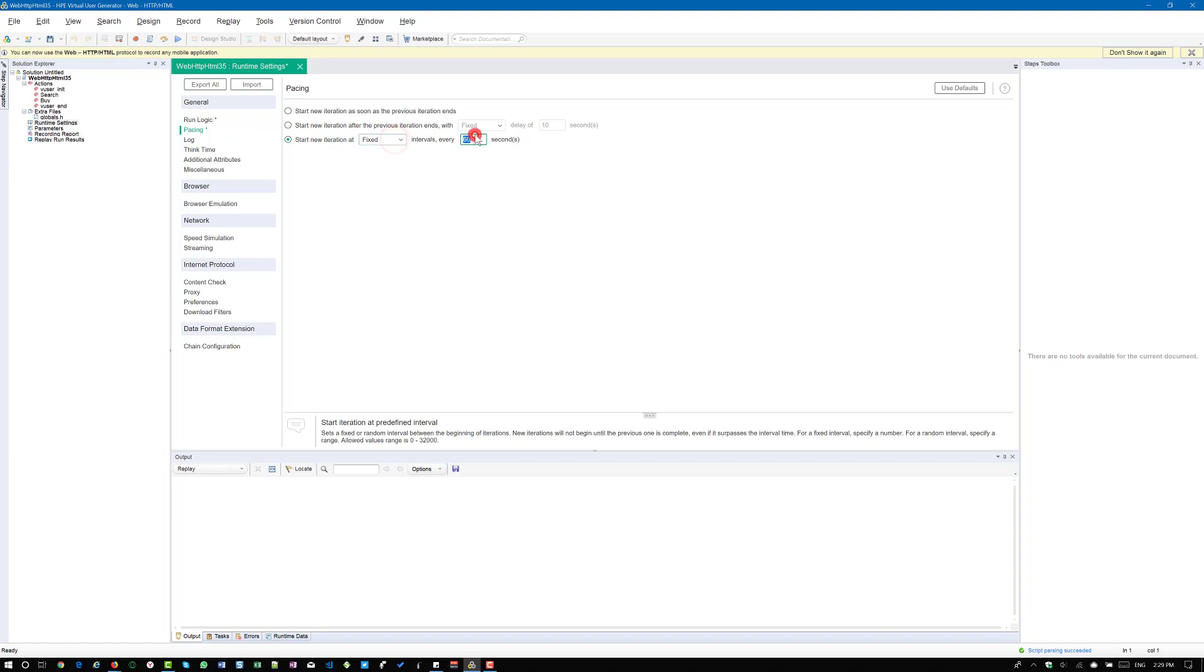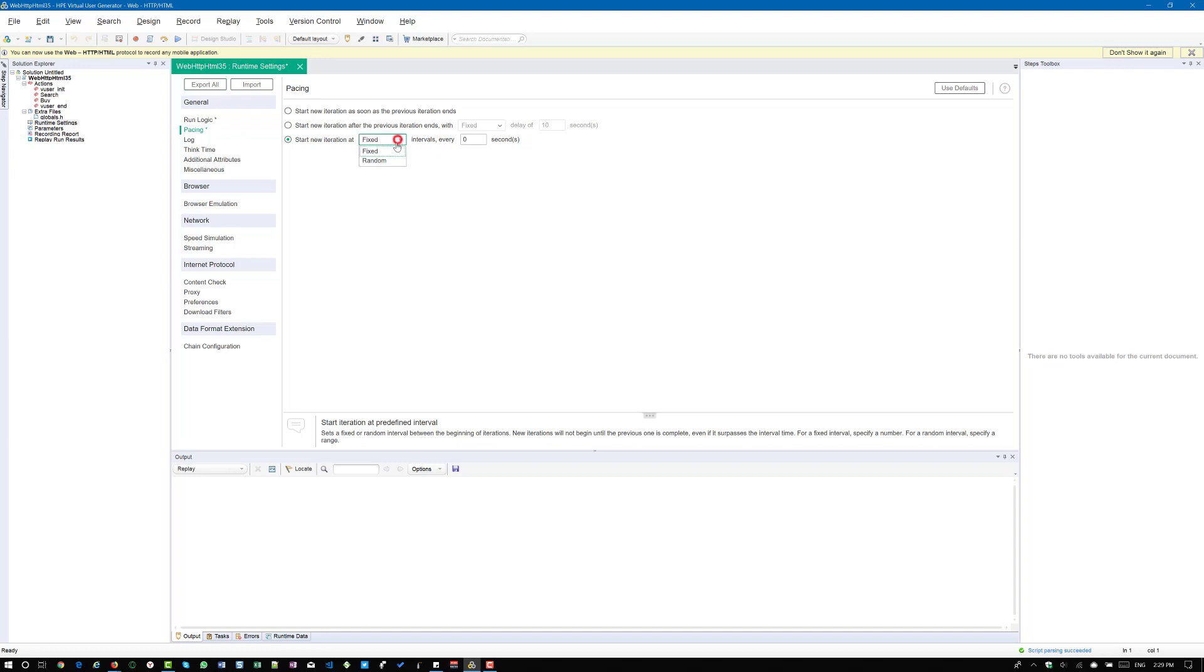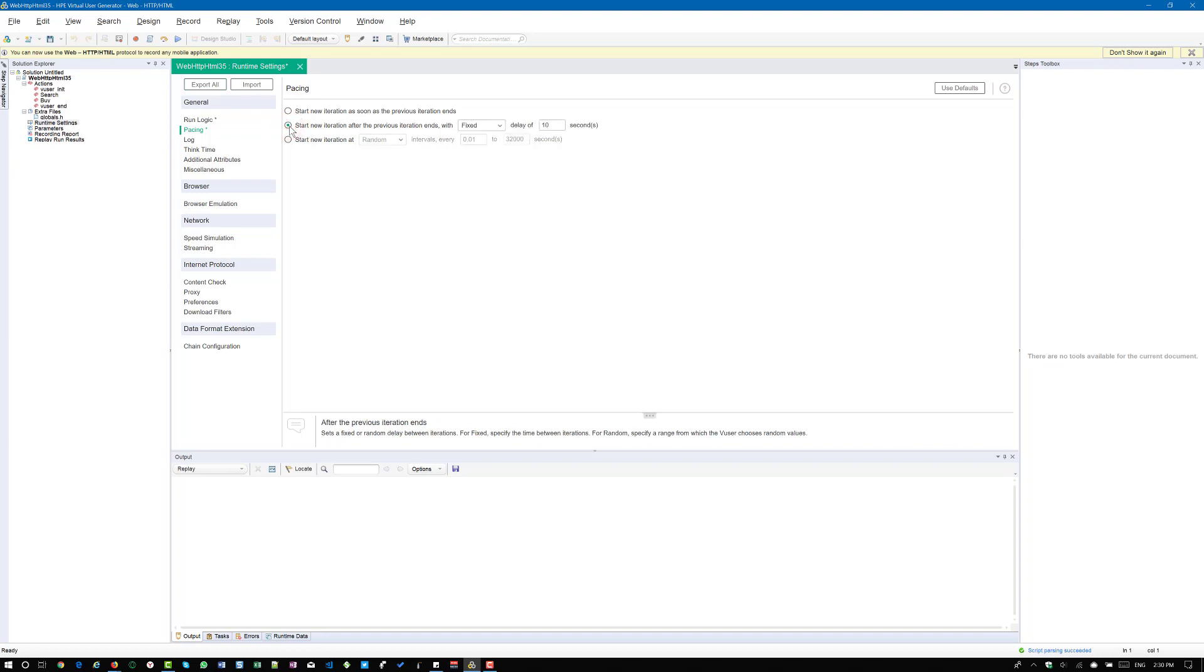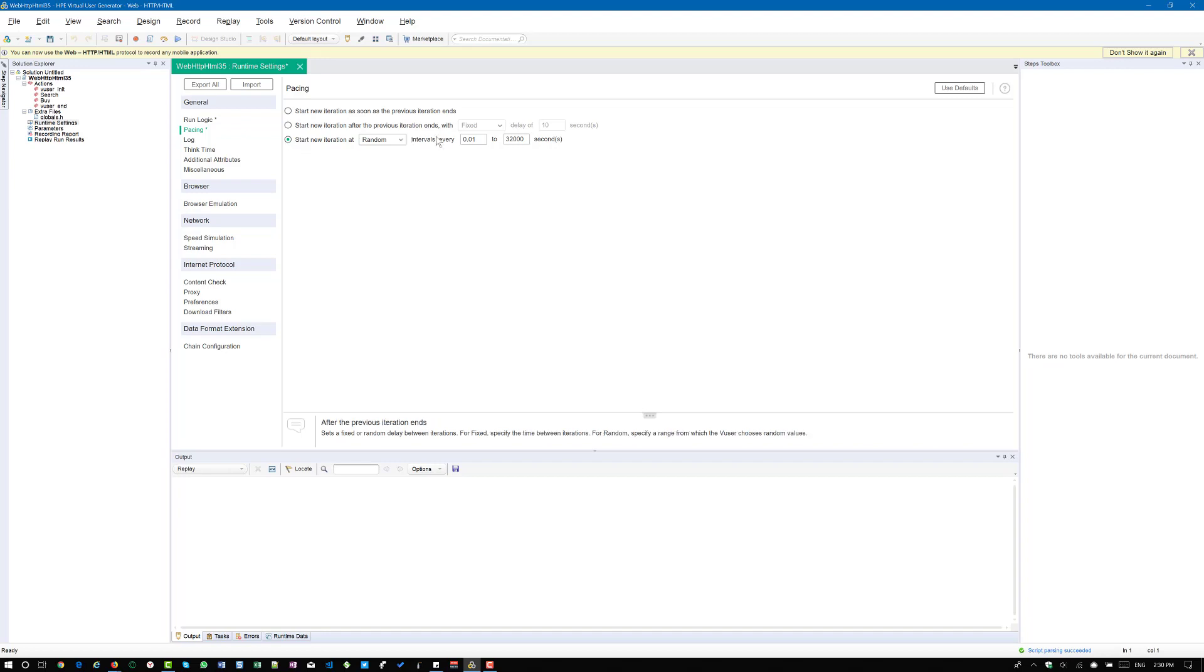So here you can configure 0 seconds also. But if you are going for the random, the minimum is 0.01 seconds, maximum of 32,000 seconds. So now you will know the difference between these two. The second option, there is a condition only after the previous iteration ends. But the third option, there is no condition. Doesn't matter whether your previous iteration ends or not. It will just wait for the fixed or random interval of whatever the seconds you are configuring it here.